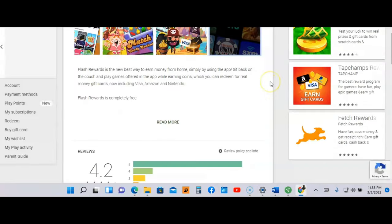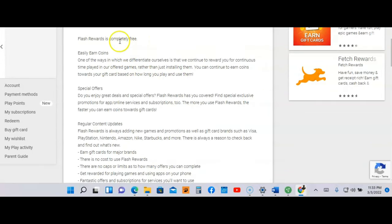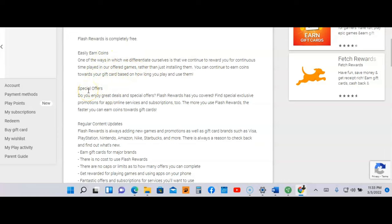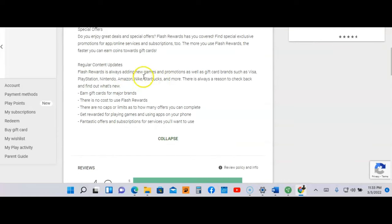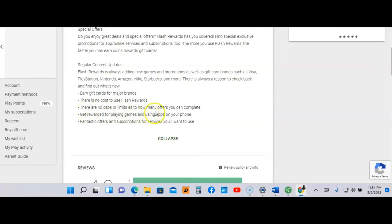Let's just scroll down here and learn a little bit more. It's completely free and you're going to easily earn coins. They have special offers and regular content updates. Earn gift cards for major brands. There is no cost to use Flash Rewards. There are no caps or limits on how many offers you can complete.